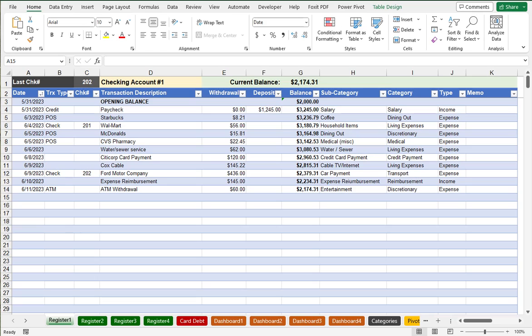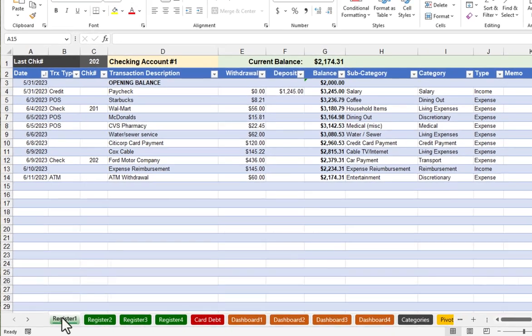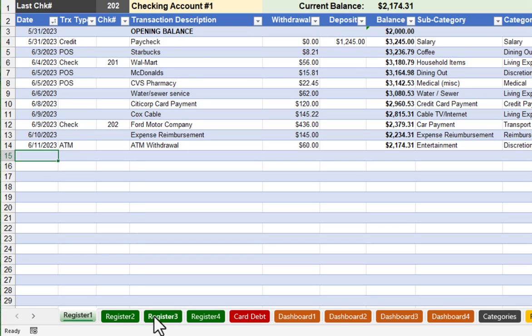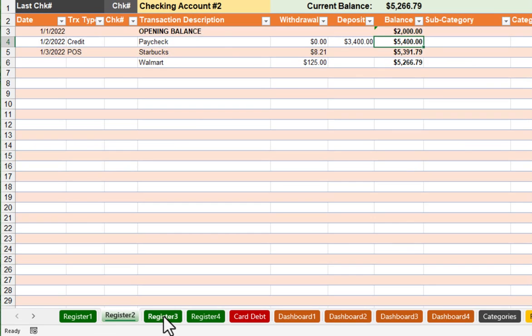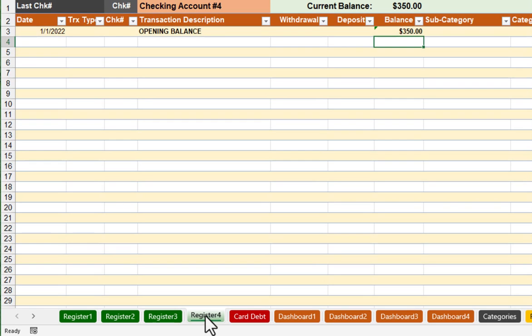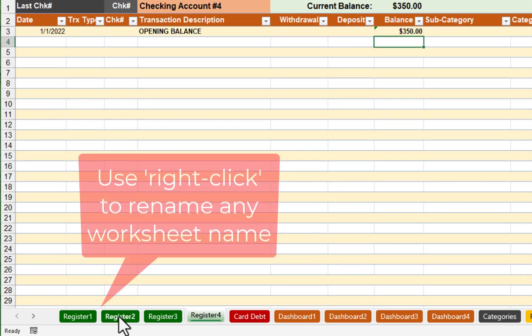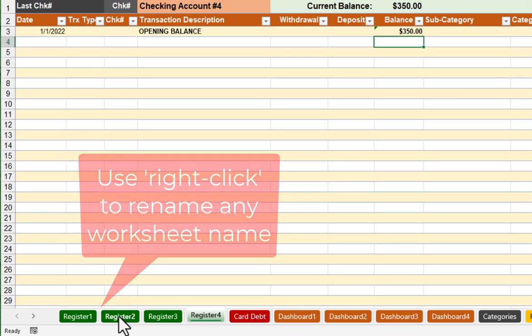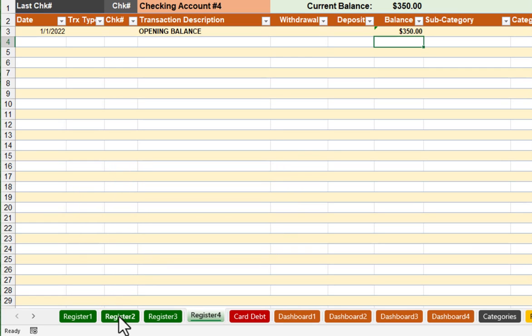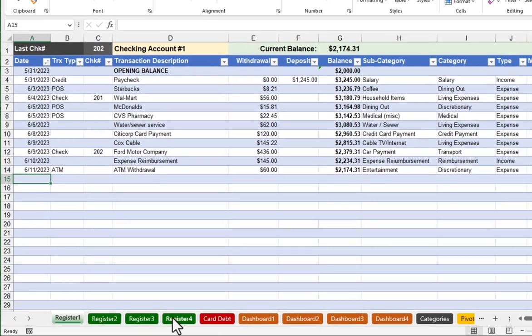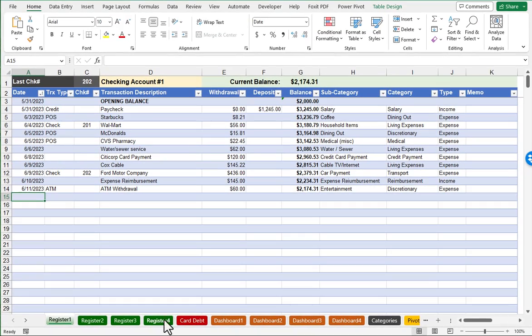This Checkbook Register spreadsheet features four worksheets for up to four different bank accounts. Currently, they're just named Register 1, Register 2, Register 3, etc., and you certainly can rename these to be more meaningful to you. They're not exclusively for checking accounts. Certainly, you could also use it for one or more savings accounts.